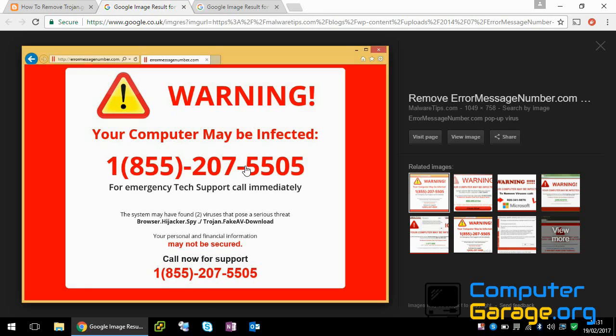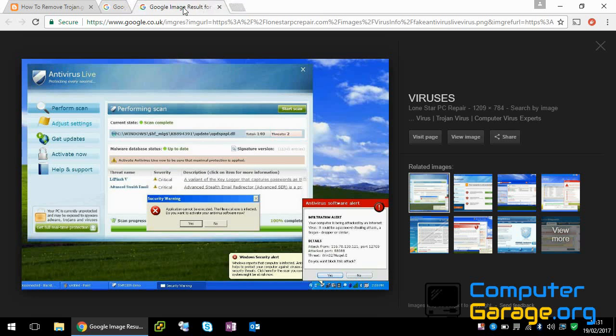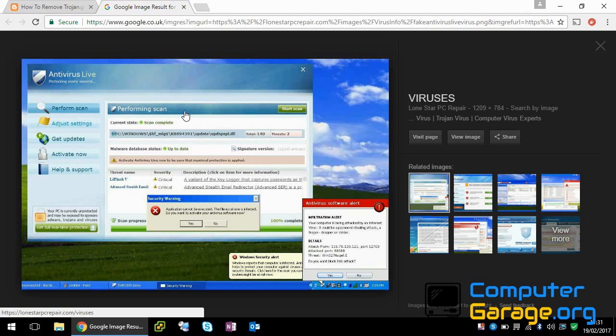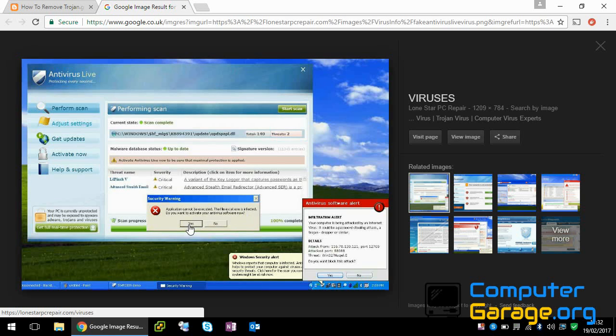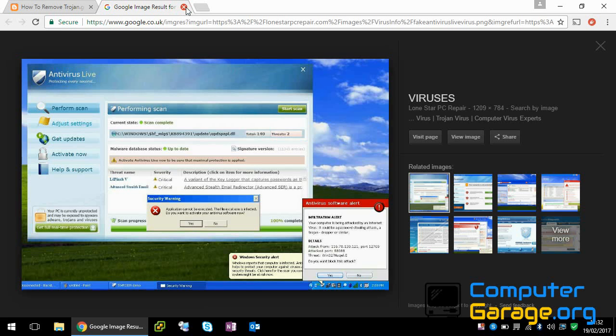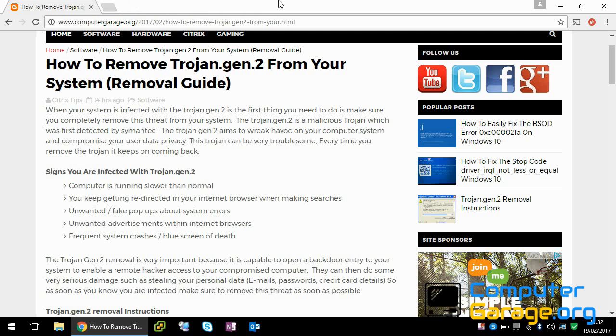This is another example. This one is the most clever one because if you look at it, it looks like a Windows application. But you can see here it's saying that it's found an infection. Click yes. As soon as you click yes, it will redirect you to a website and it will probably try and download and install another virus on your machine. So as you can see,